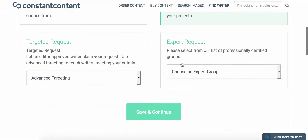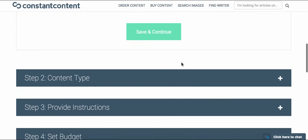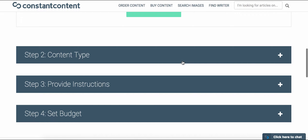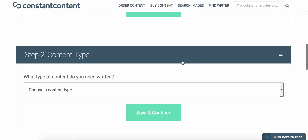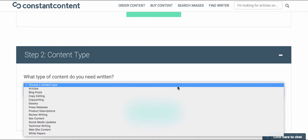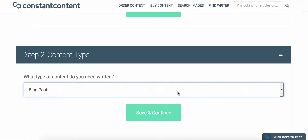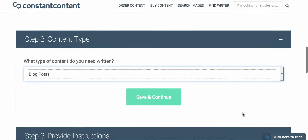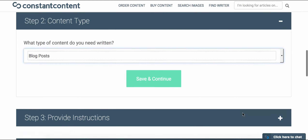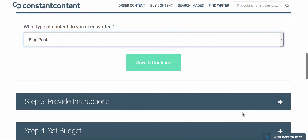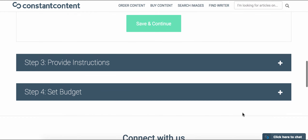Once you've chosen which type of request, the next step is to choose which type of content. This could be a blog post, perhaps a product description, a social media post, website copy, and there are a few other options you can choose from. In this case, we'll stick with the blog post.